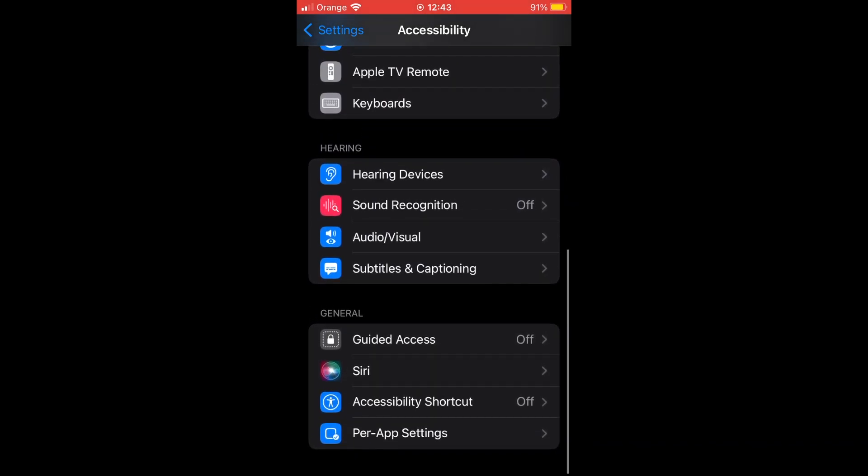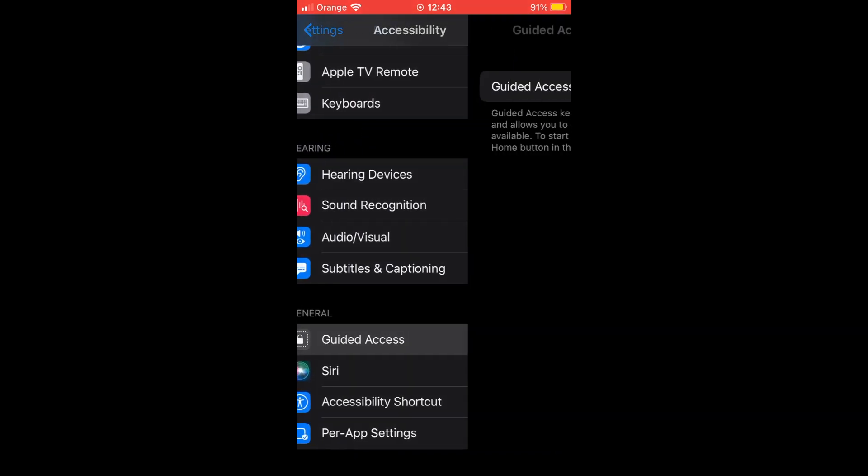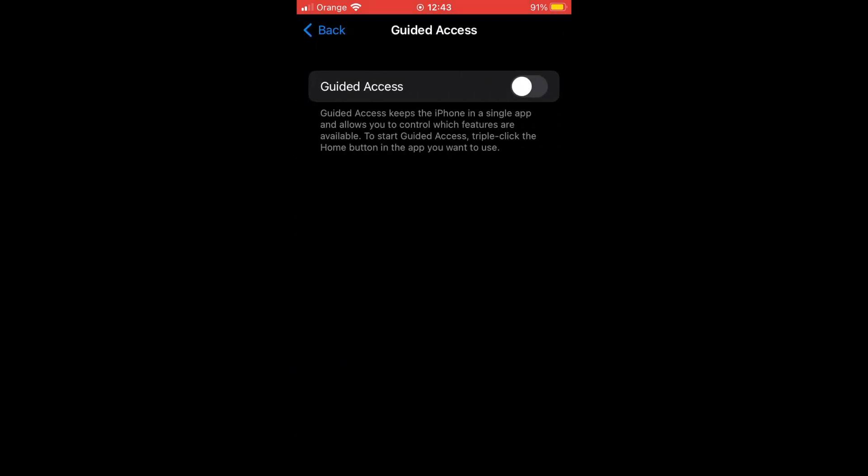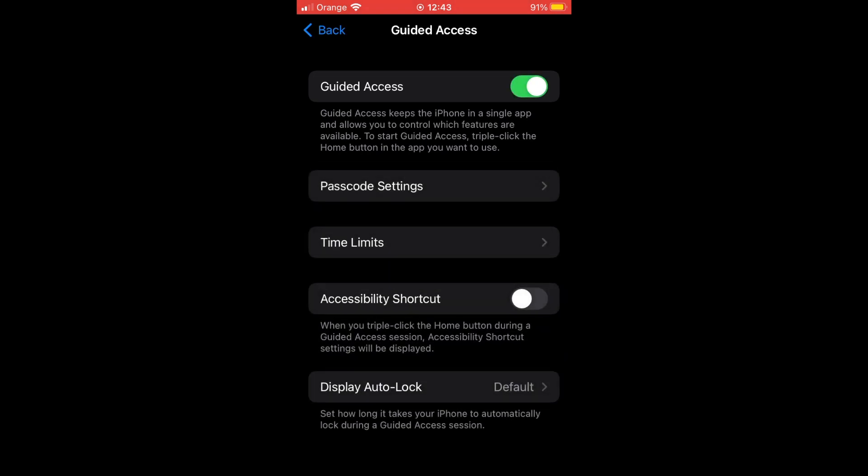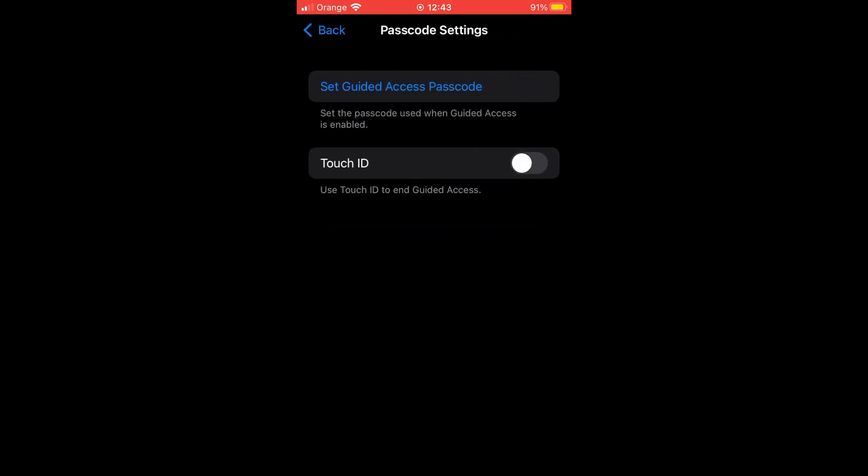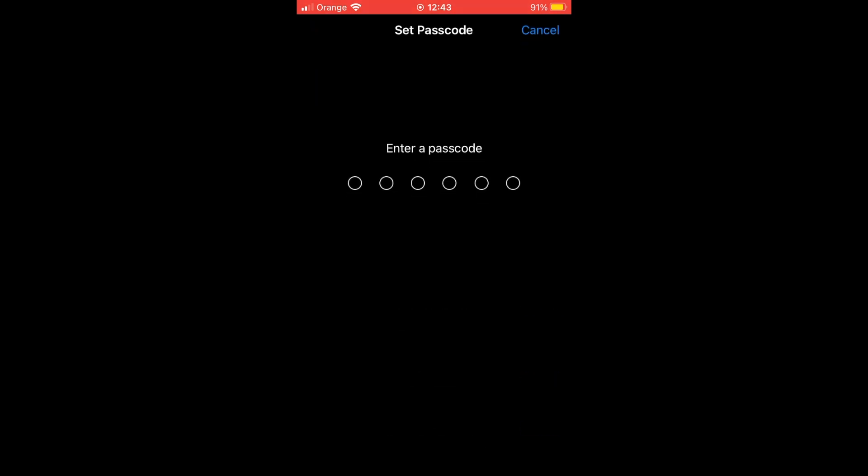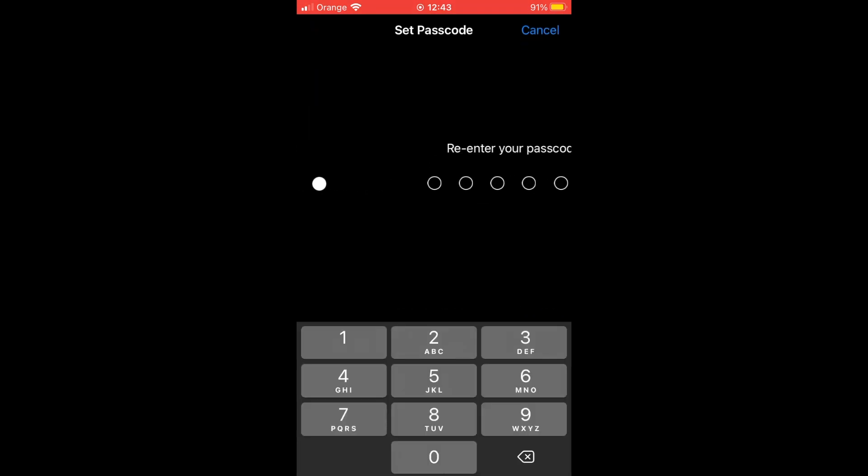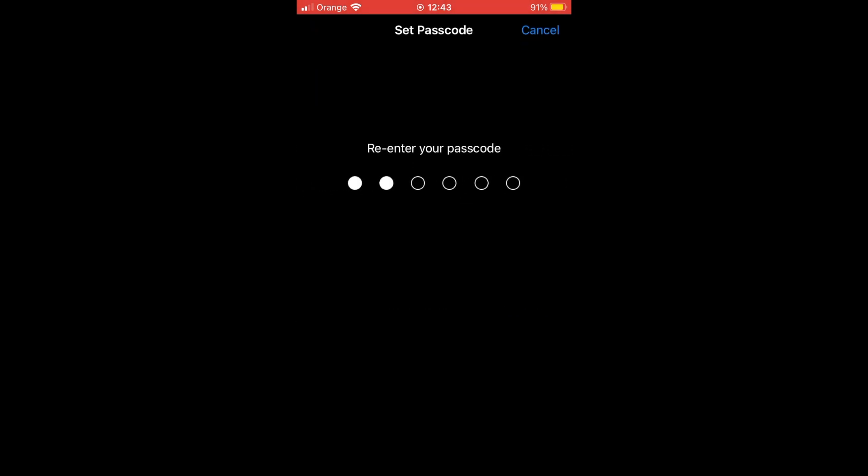You're going to want to turn it on by clicking that toggle, turning it green. Then click on Passcode Settings and type in a passcode after you've clicked Set Guided Access Passcode.